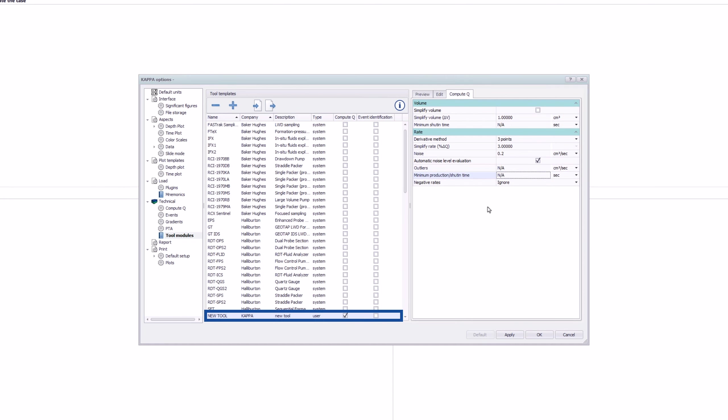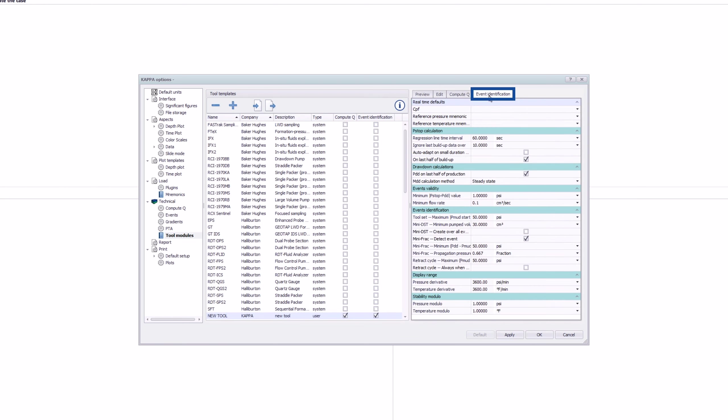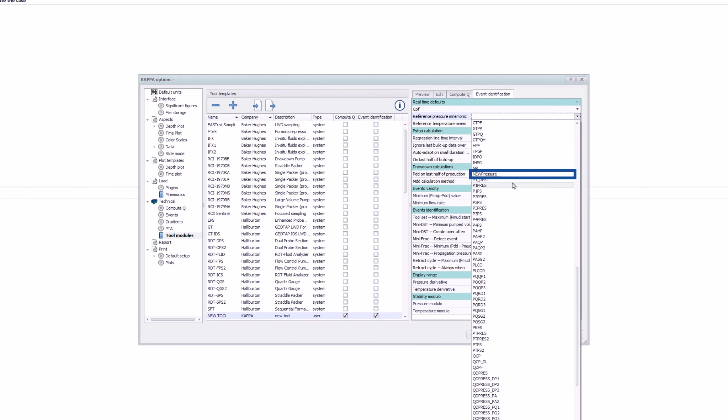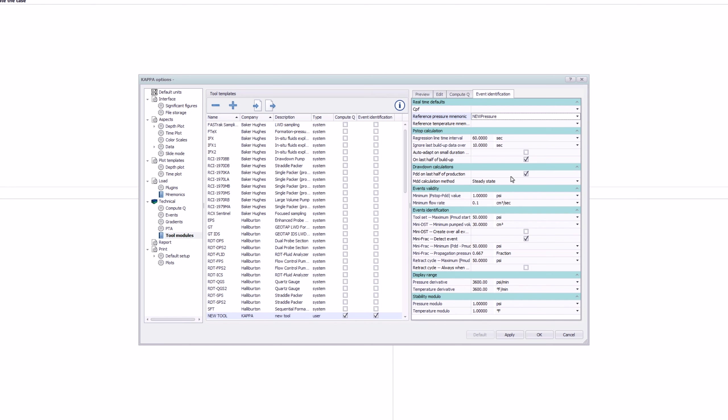Criteria can be edited in the corresponding tabs. Once the data is loaded, Azerite will consider the criteria to automatically compute the rates and or identify the events.